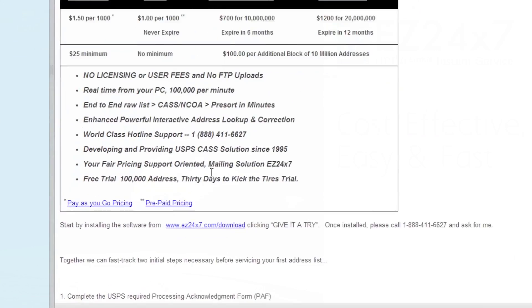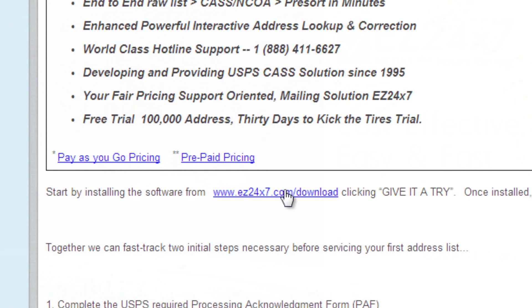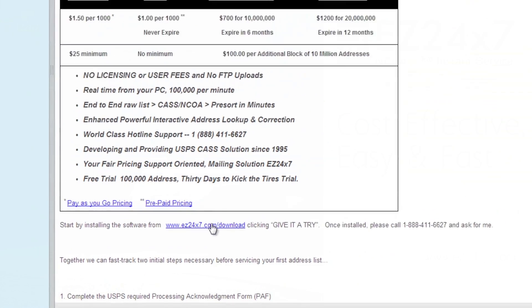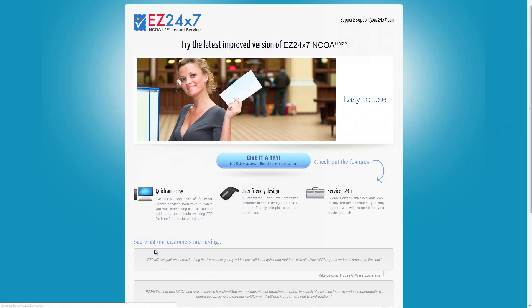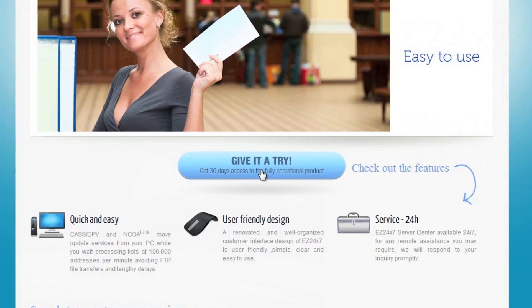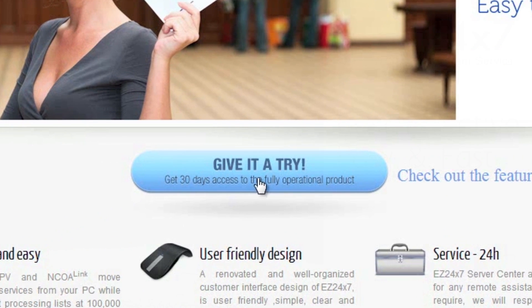If your invitation was by email, click the link shown. If you received a postcard, go to www.ez24x7.com and click Step 1 shown prominently on the page. Once you are on this page, click Give it a Try.